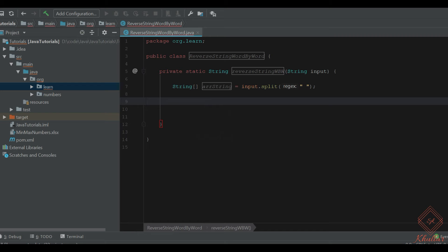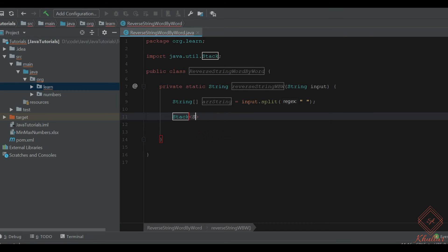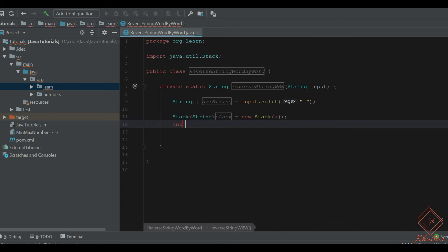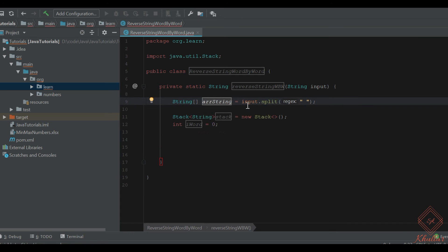Next thing we do is push each word onto a stack. Let's create a Stack — Stack is a class provided by the JDK. Let's define an index starting at zero so that we can iterate through the array and push all the words onto the stack.